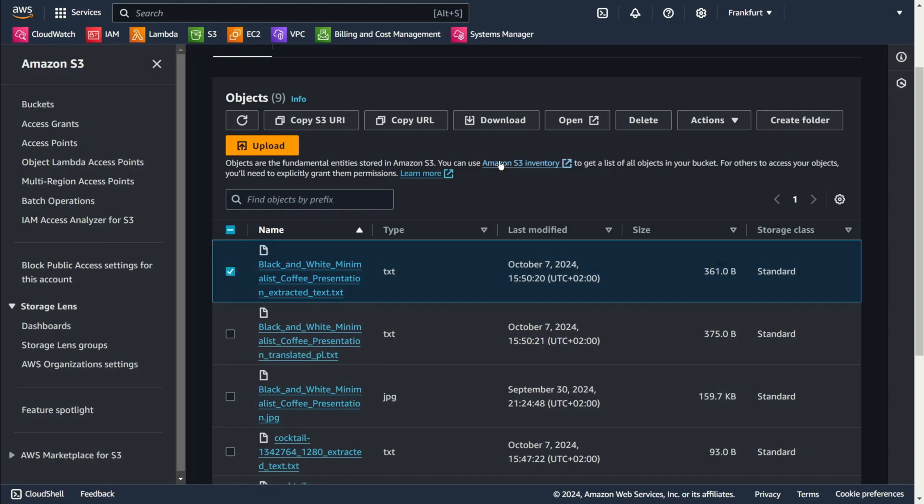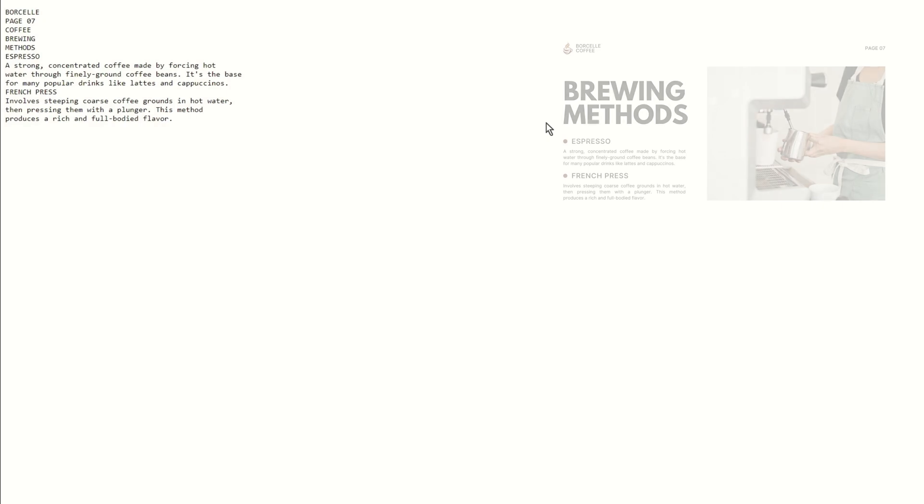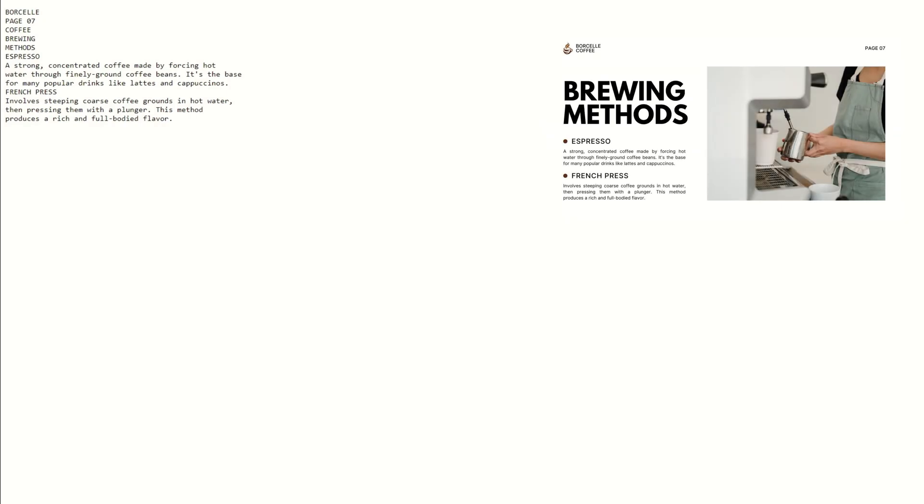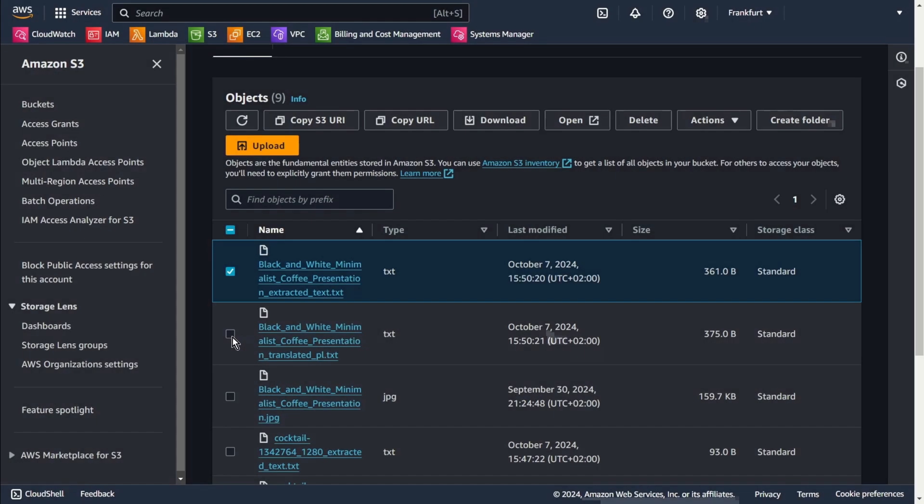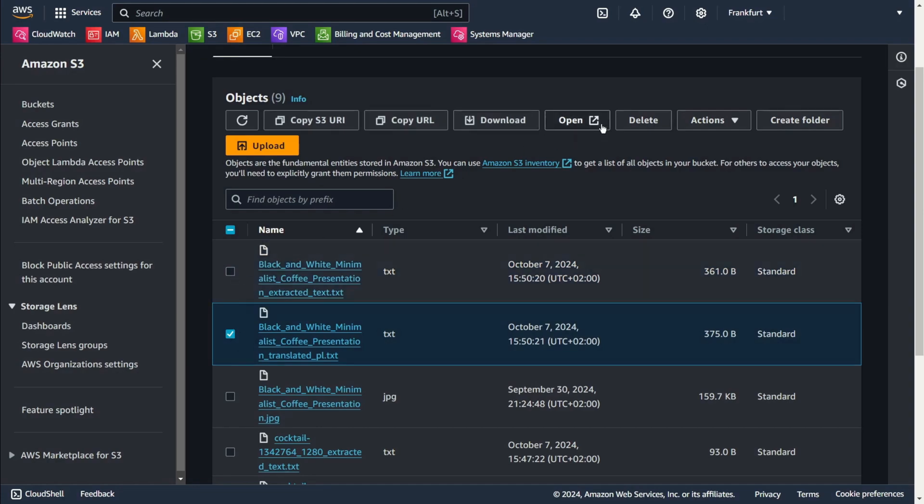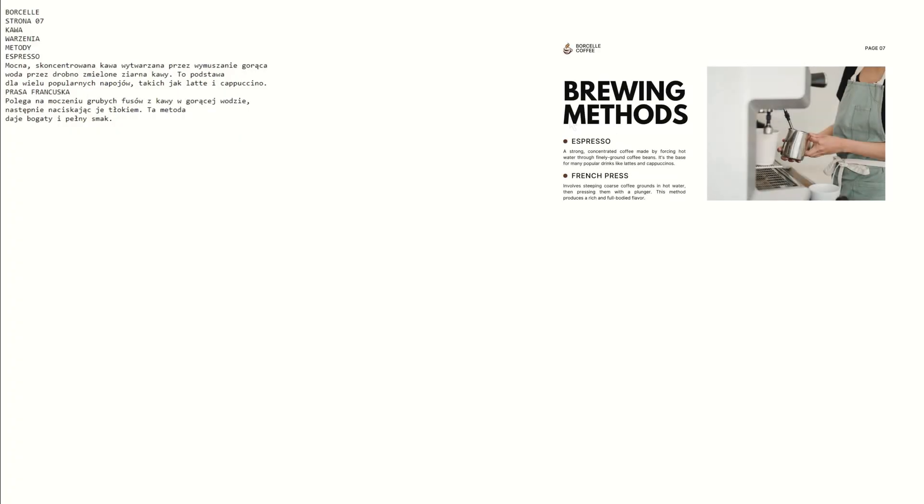This is the extracted text. And this is translated. Ok, thanks for your time and see you in the next episode.